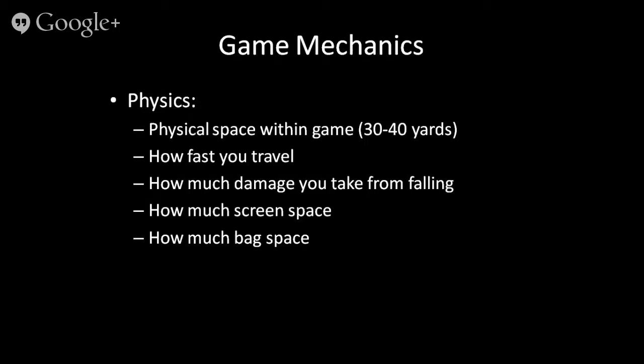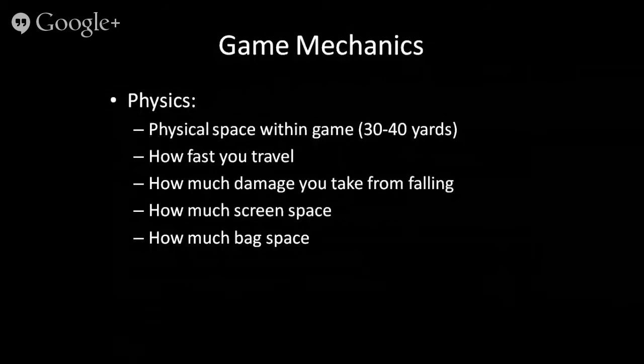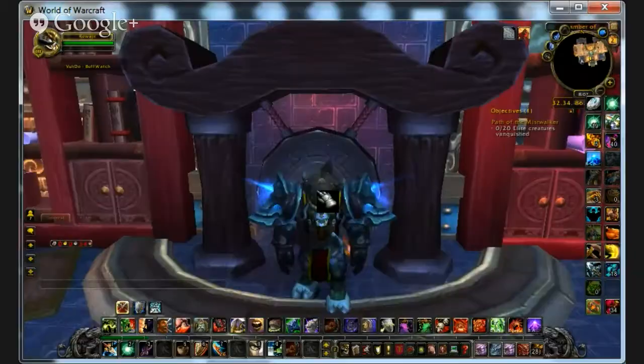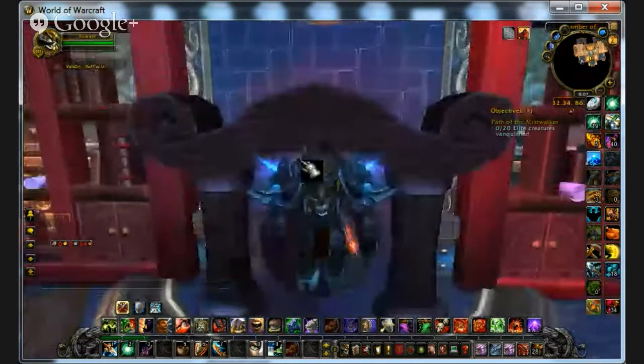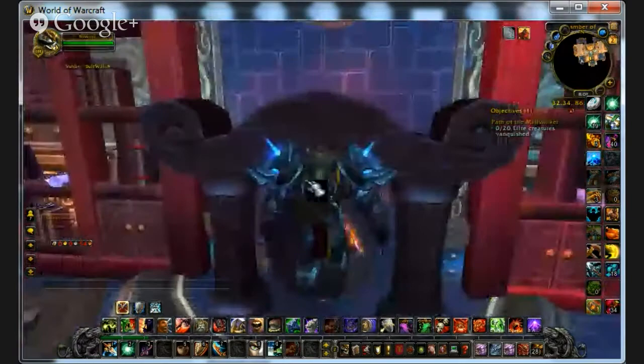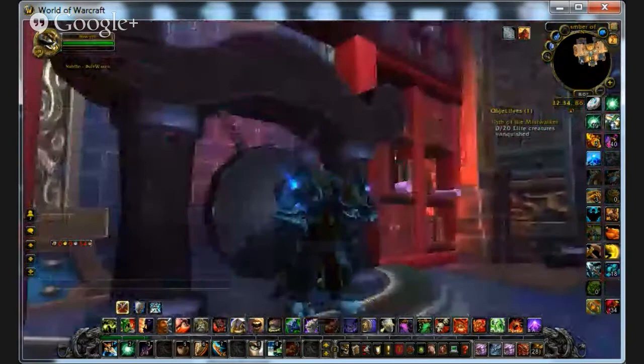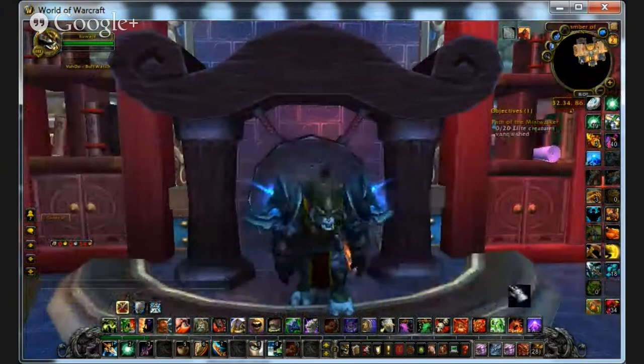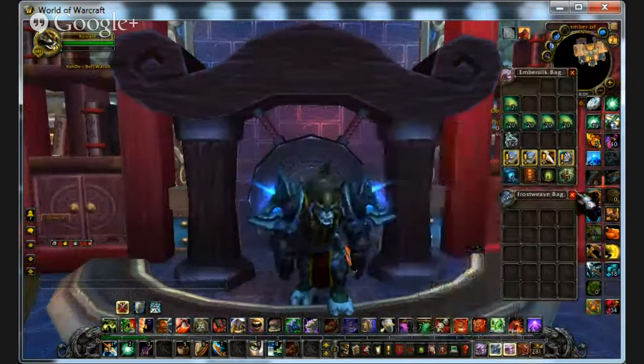Other areas of game mechanics include the actual physics of the space: how fast you can travel, how much damage you take if you fall, and how much screen space. You have to figure out how to navigate a larger character through a tighter space. And there's the never-ending quandary of bag space — what do you toss, what do you keep, how do you keep things available so you can keep gathering stuff.